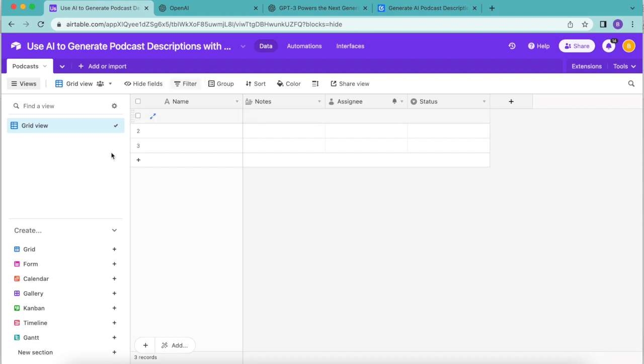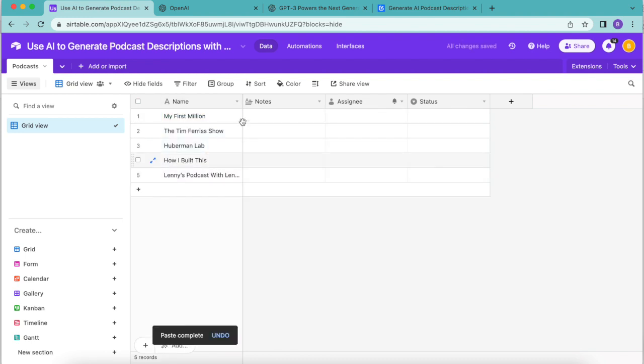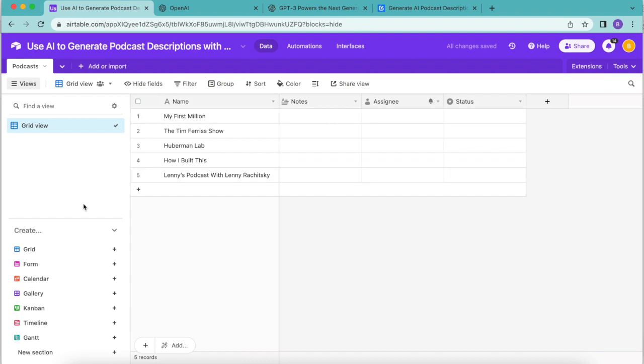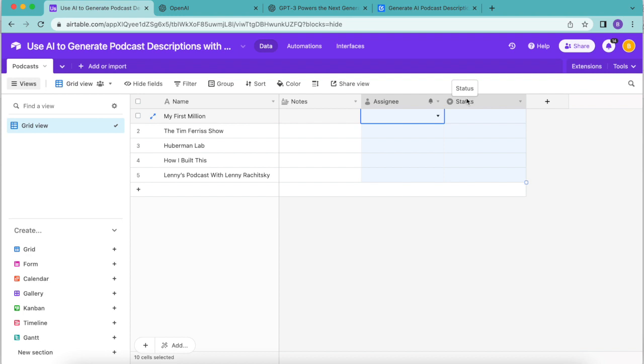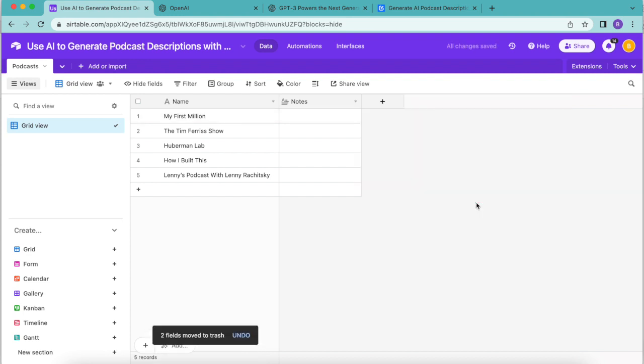Then in the primary name field we're going to input the podcasts that you'd like OpenAI to create descriptions for. So here I'm just going to paste mine in. If we click off that we can widen this up so that we can see all of those nice and clearly. I am also going to delete these two fields simply by clicking on them and then clicking delete two fields.